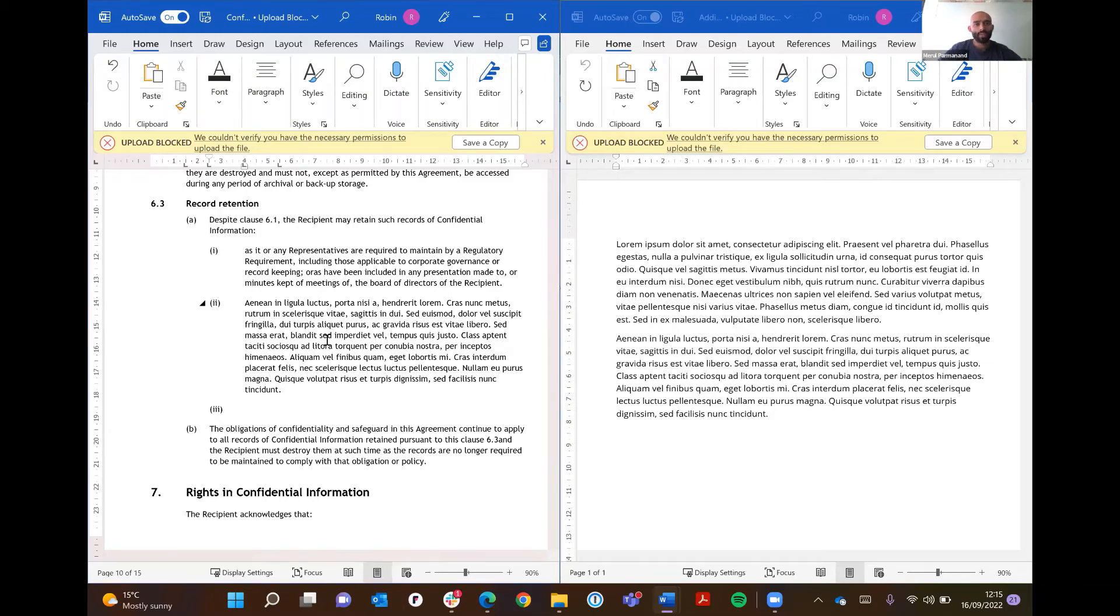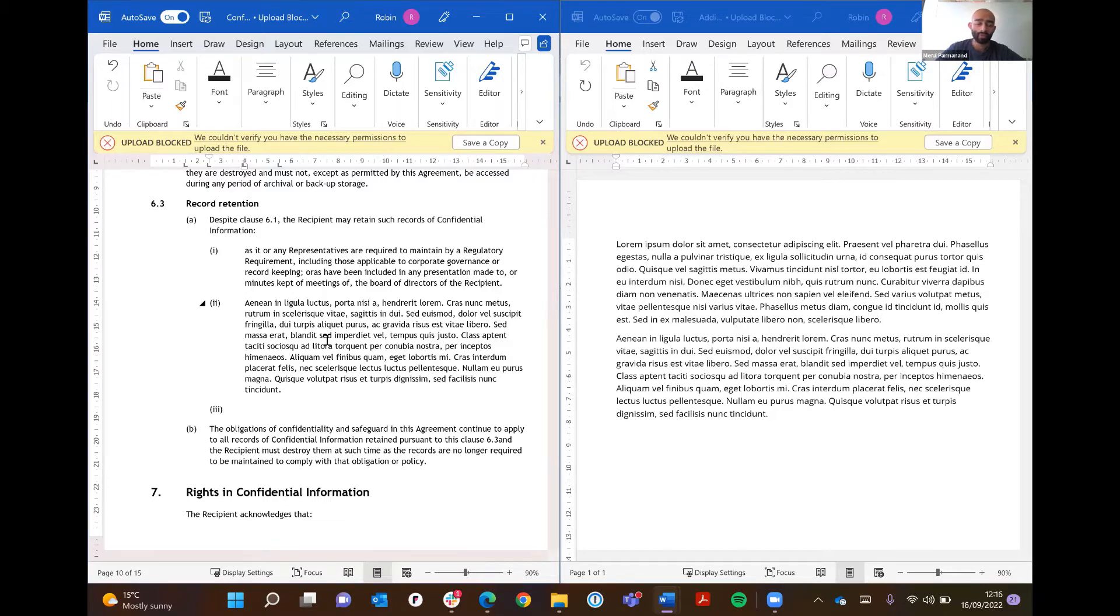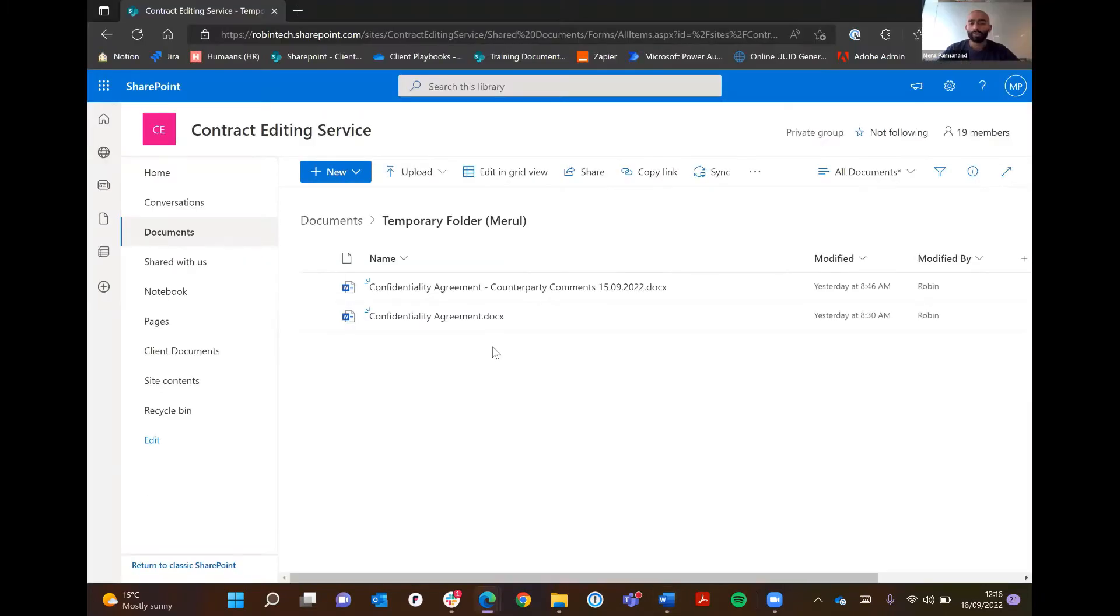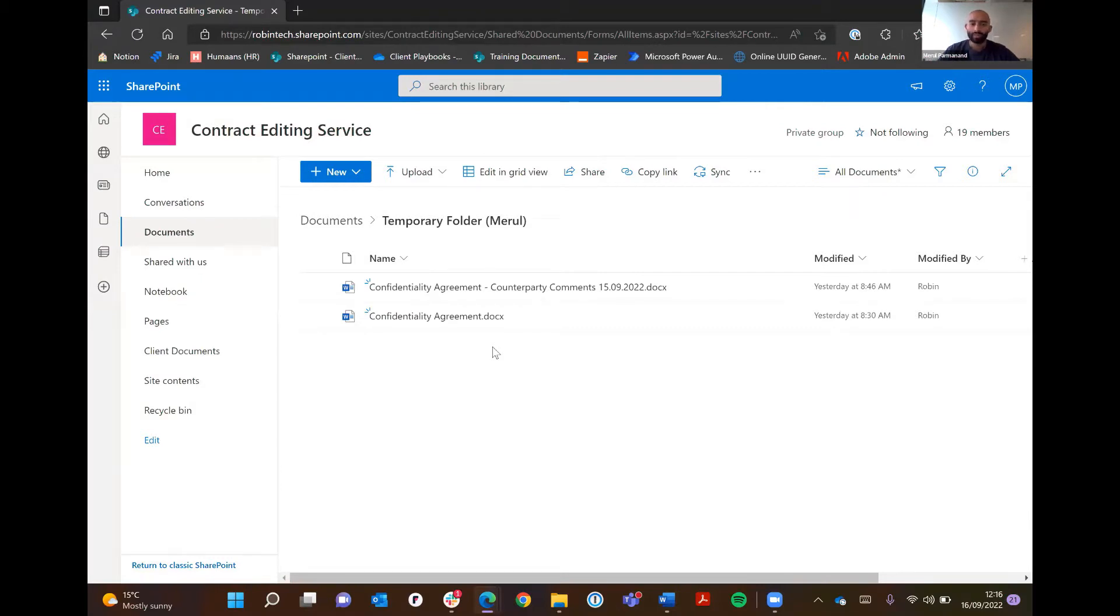In terms of a use case that really demonstrates the use of version control: going through your organization and updating a standard form, NDA, or whatever it is. This is great for internal purposes when you can control the versions.